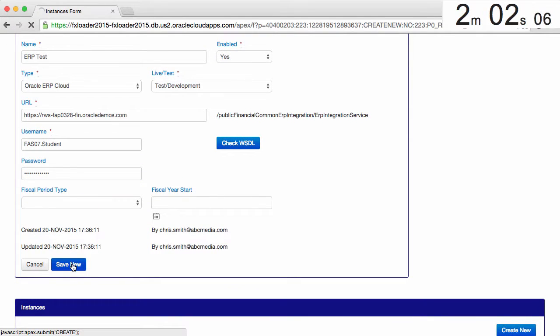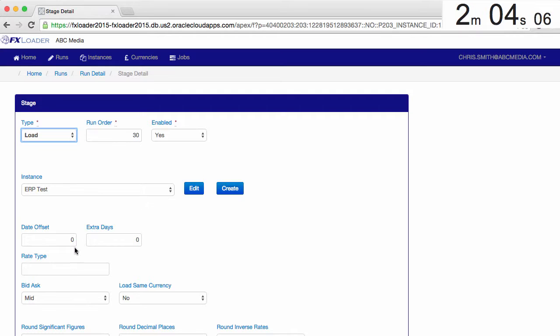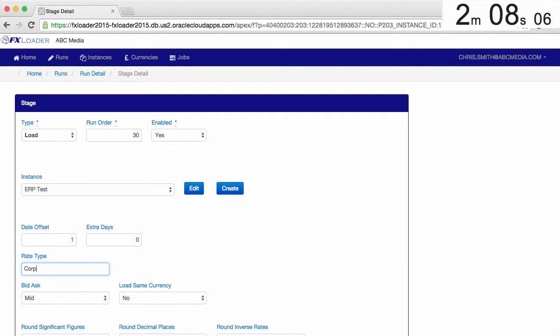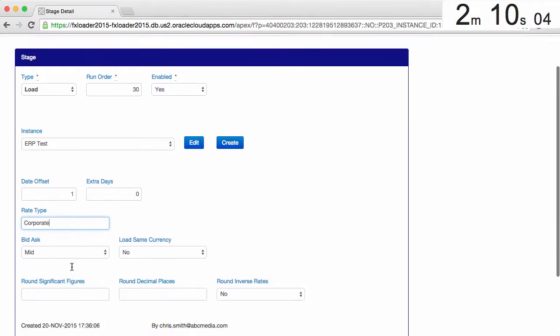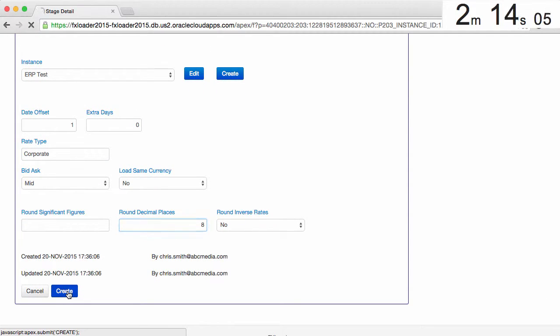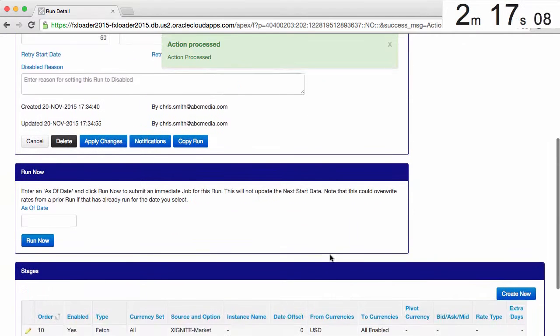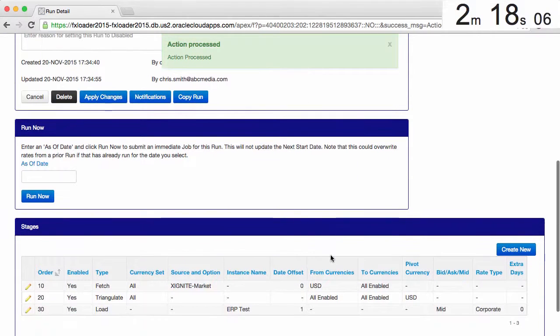Then save to return to the load stage. We'll use a date offset to load into the next day in Oracle, set the rate type to corporate and say we want to round to 8 decimal places. So those are the stages we need.